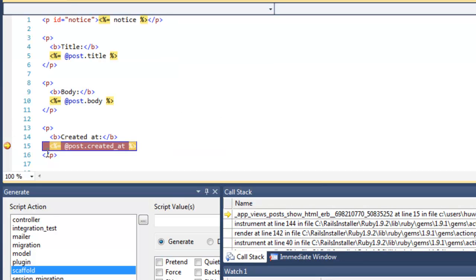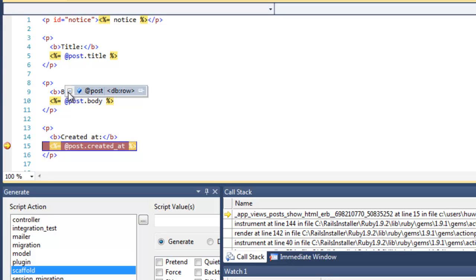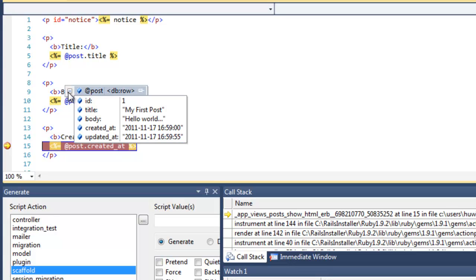Now I'm in the show template where I put the breakpoint. Let's have a look at post now. This is the same variable I looked at previously, but this time it's got some data in it because I've already filled out the form with some data. So I've actually posted. I've created my first post data record.